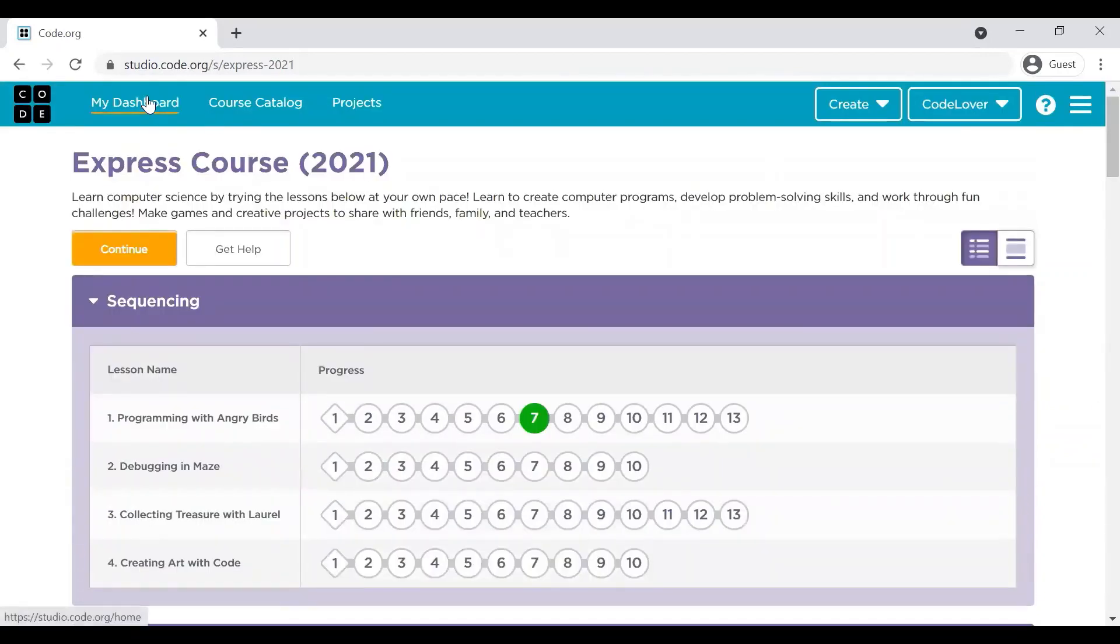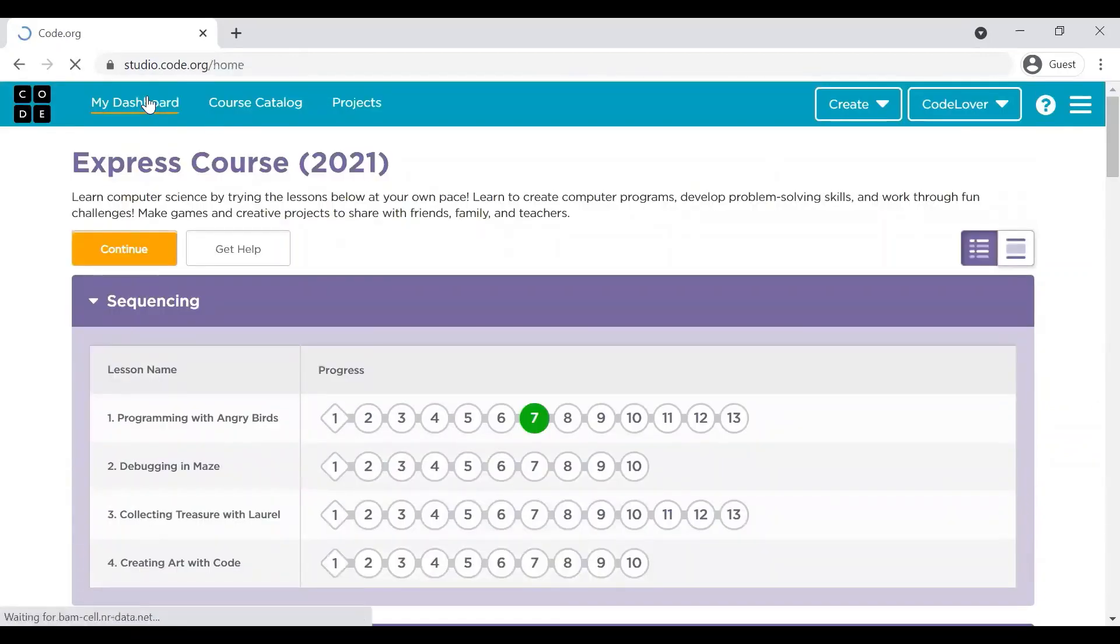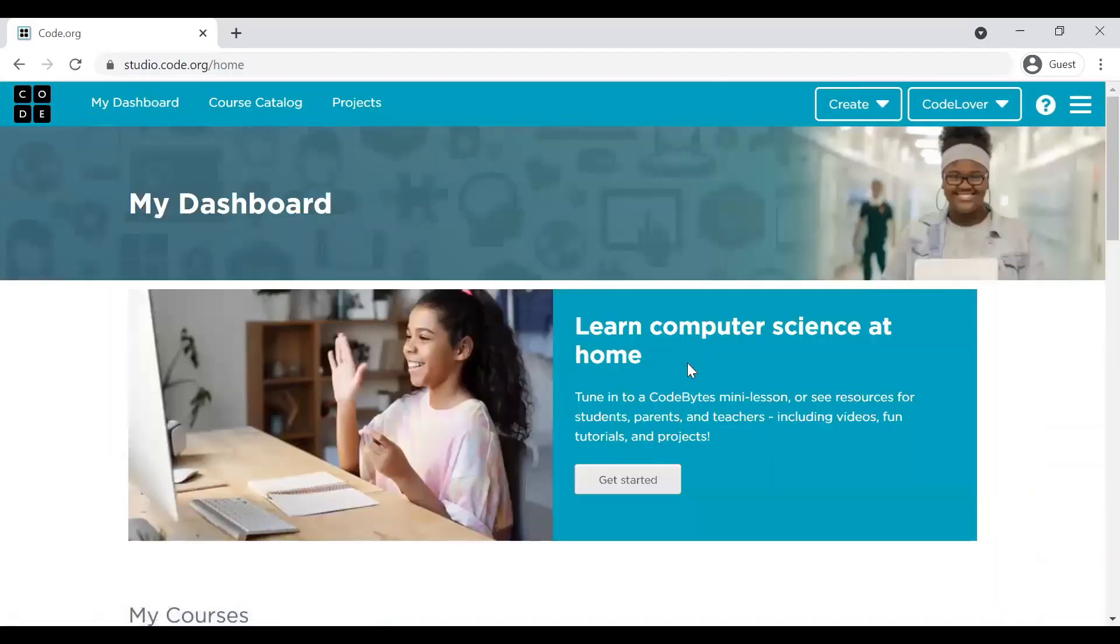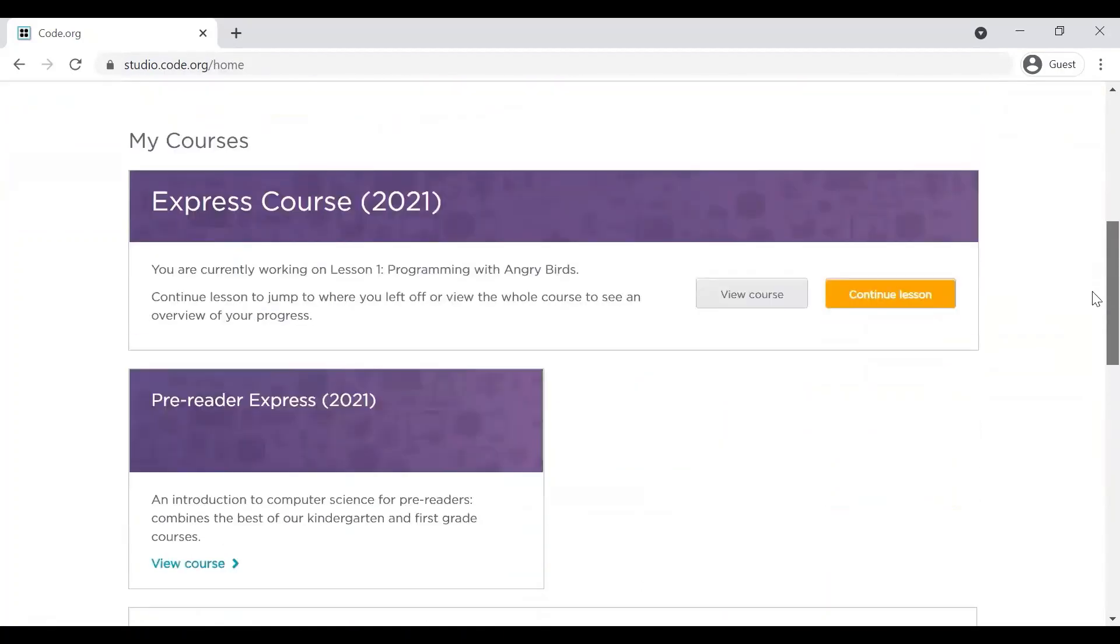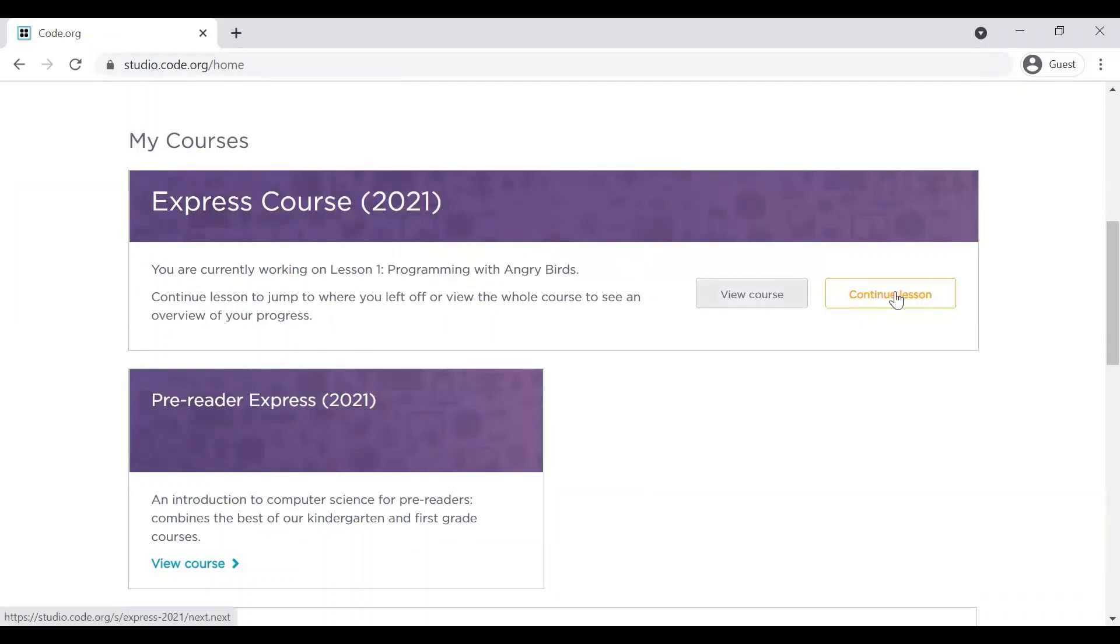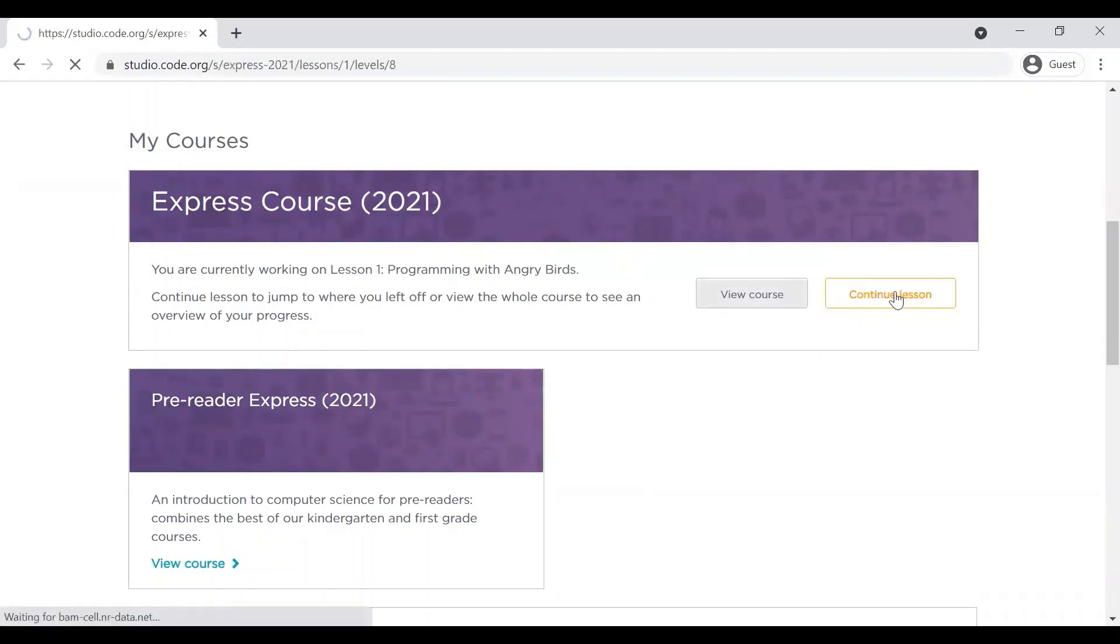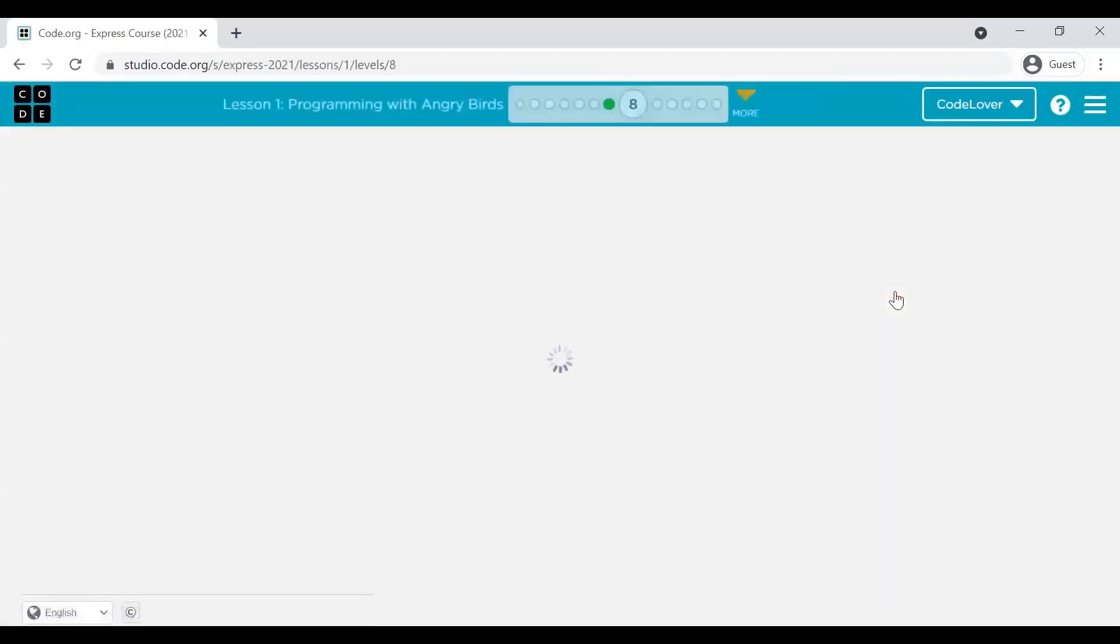Let's move on to the home page again. Once you move on to the home page again, you will see that this course is already assigned under your courses section so that you can continue lesson from where you had left it.